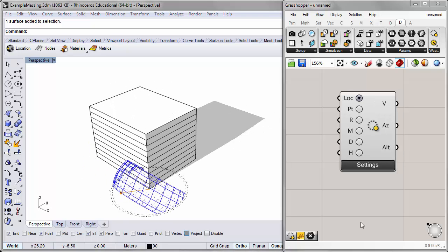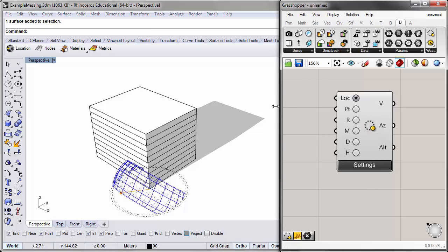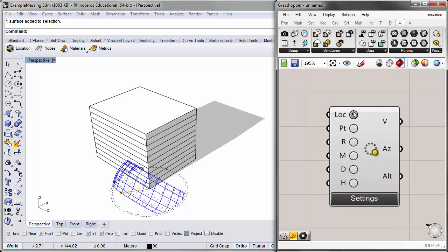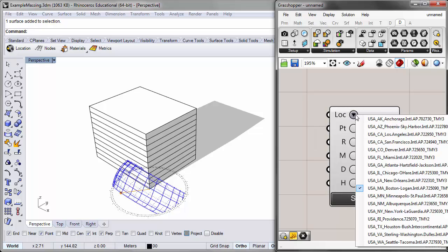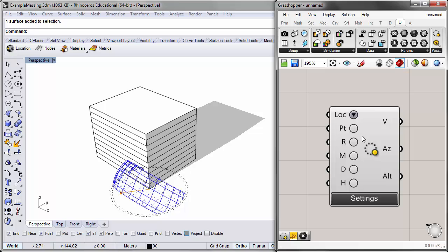One of the first things that's important to set with the sun path component is the location. You see that's the first input here in this sun path component. The location has a dropdown parameter list and the preset is the Boston weather file. Since we were using that in the last tutorial, we'll keep it here on Boston.